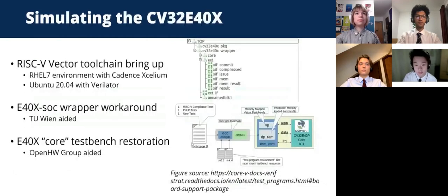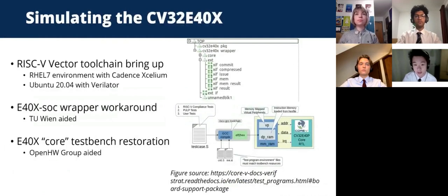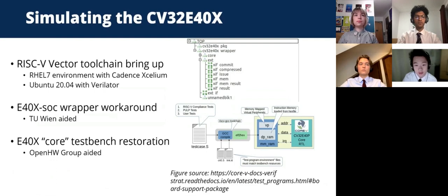The first significant challenge we faced was with the RISC-V vector toolchain. Due to RISC-V being a relatively new architecture, work on the GNU toolchain has been in regular development. This posed issues as regular changes to the build system meant there was no standard installation to follow, requiring a significant amount of experimentation. In addition, the use of Cadence's Exilium and the installation within a RHEL 7 Linux distro — a system setup we weren't as familiar with — further complicated the bring-up process.